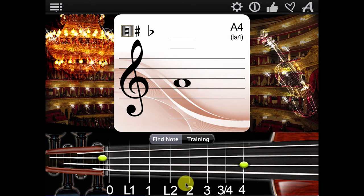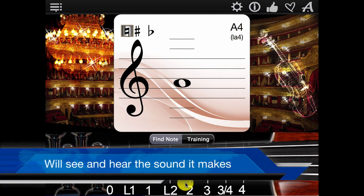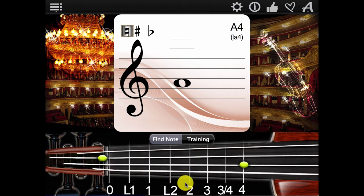If you click on the violin, you will see the corresponding note and hear the sound it makes.